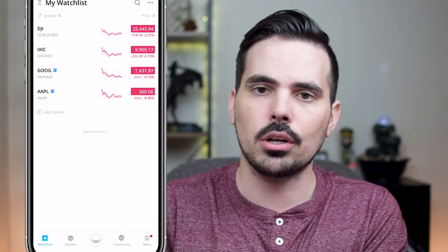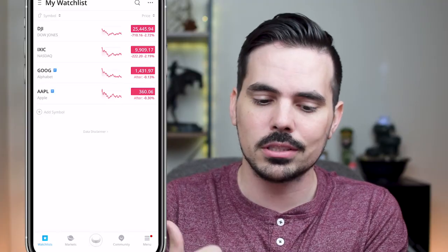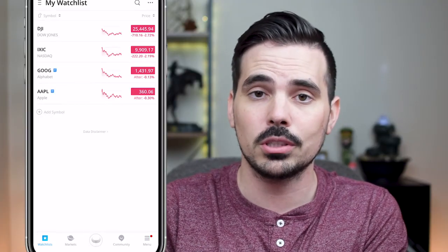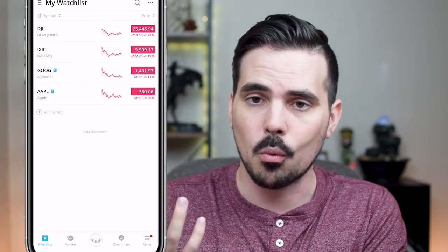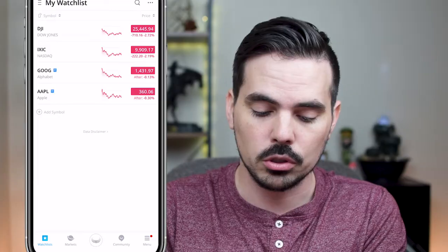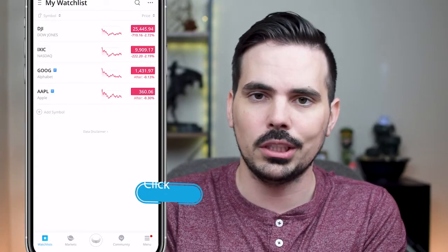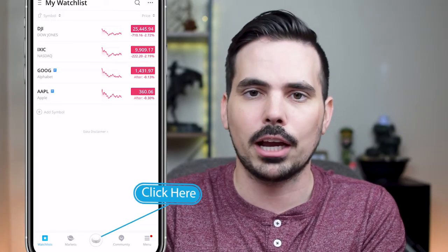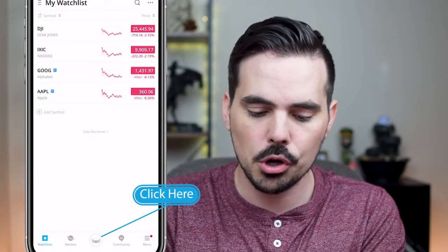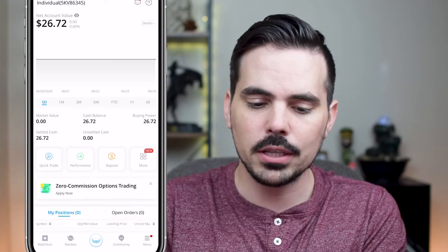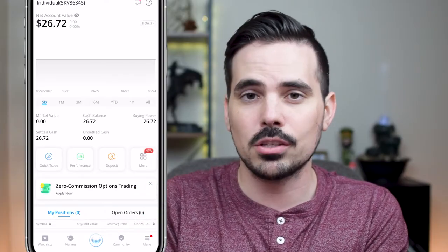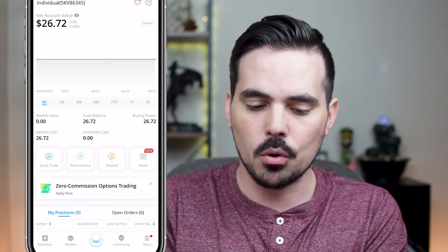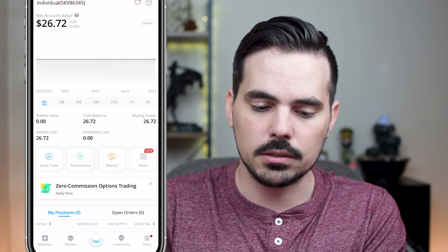When we get started on Webull, this is going to be what you see first and foremost — your watch list. What we're going to do is click the middle icon at the very bottom, which kind of looks like the actual Webull logo. So we click on that, and you might have to log in with your Face ID or type in a pin — no worries if that's the case.